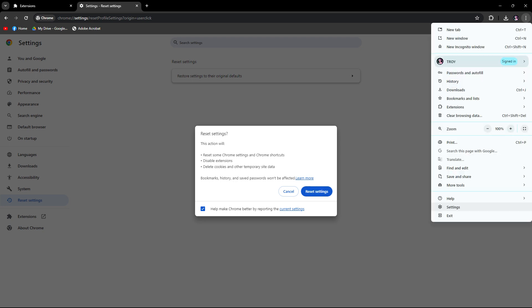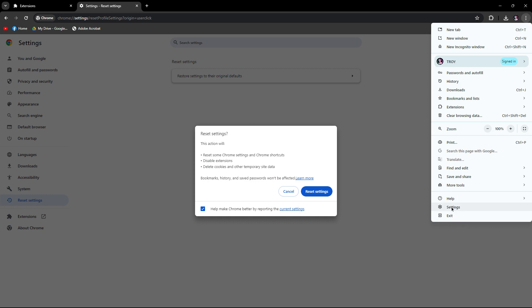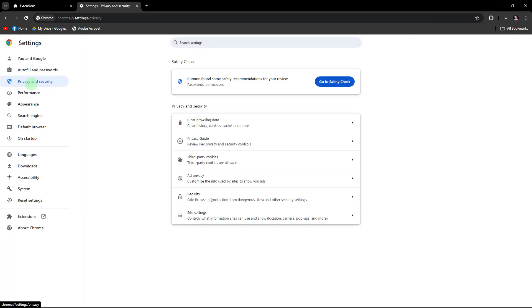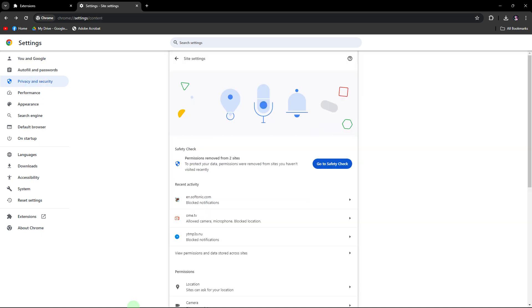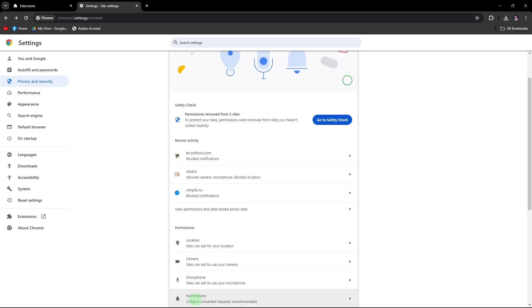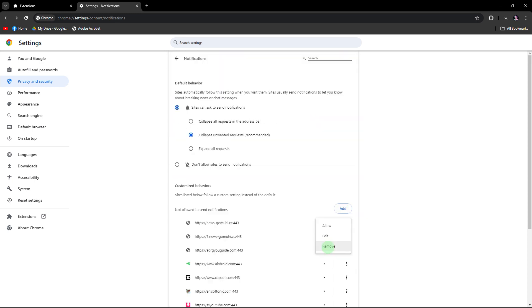Last method: block notifications from unwanted sites. Click on the three dot menu and select Settings. In the left sidebar, click on Privacy and Security, then click on Site Settings. Scroll down and click on Notifications. Review the list of allowed and blocked sites. Remove or block any sites that are sending unwanted notifications.